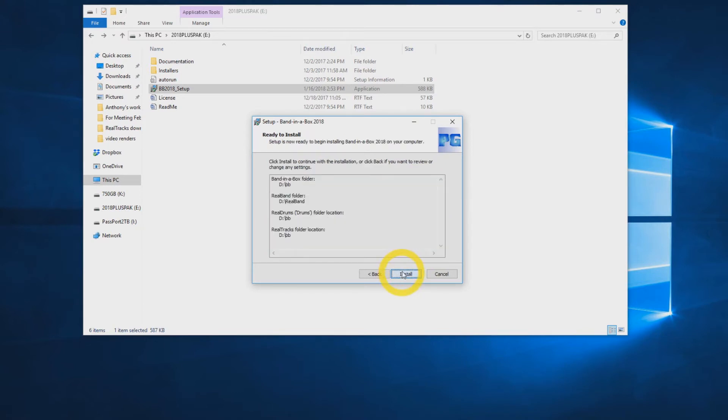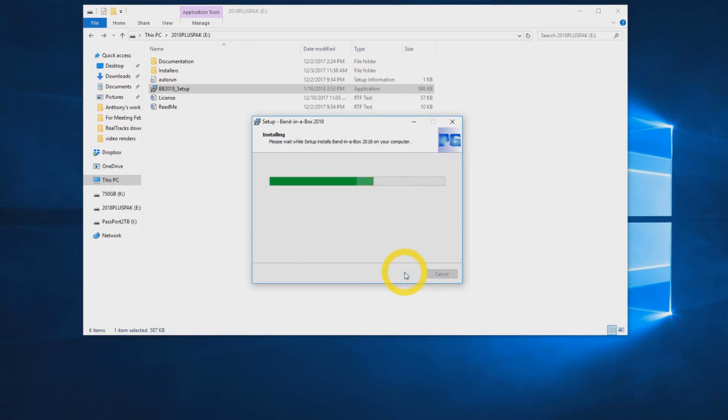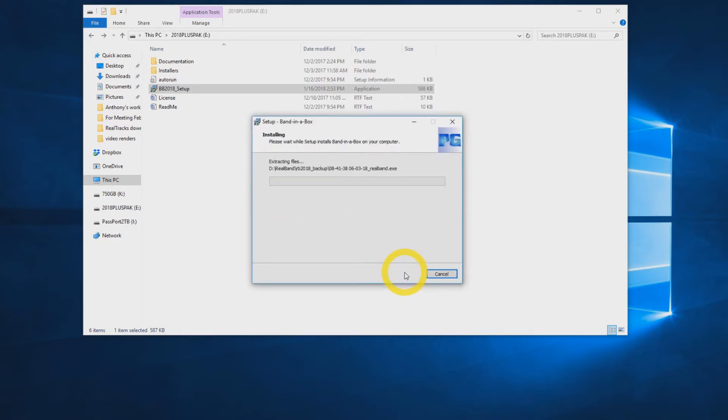Now click Install and all the files will begin to transfer over to your computer. This will take some time.